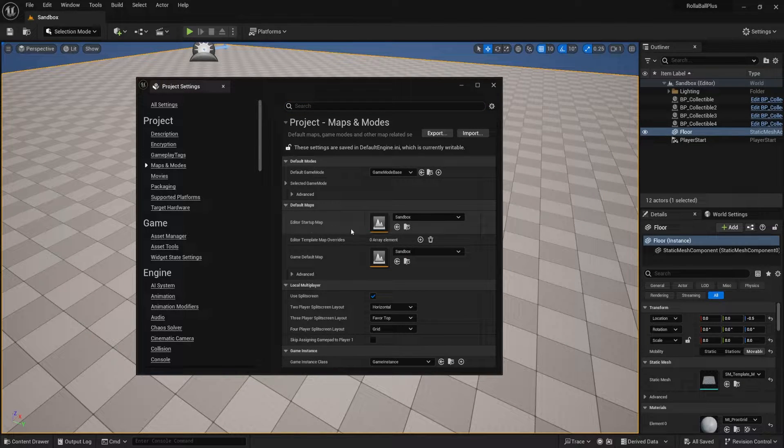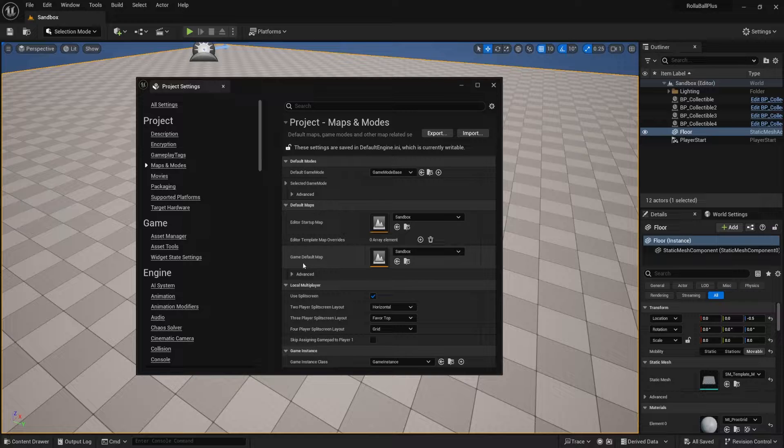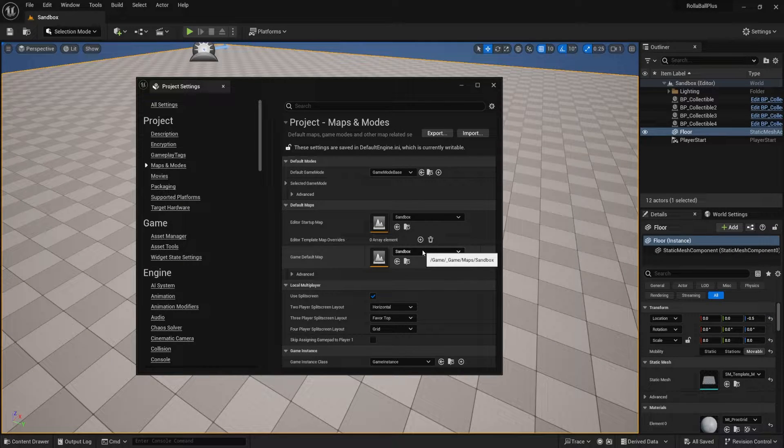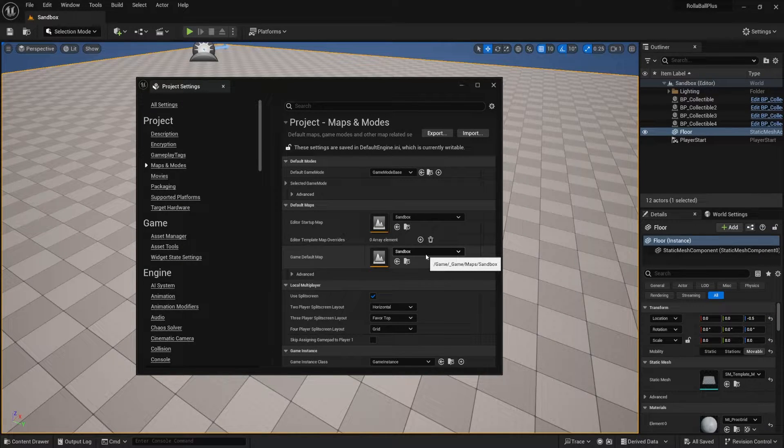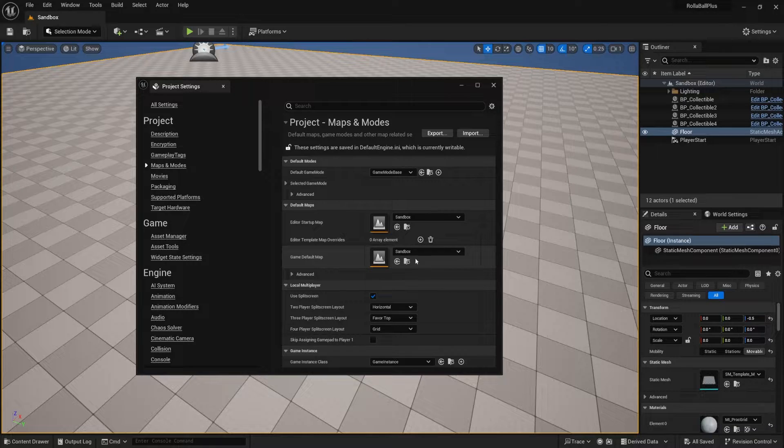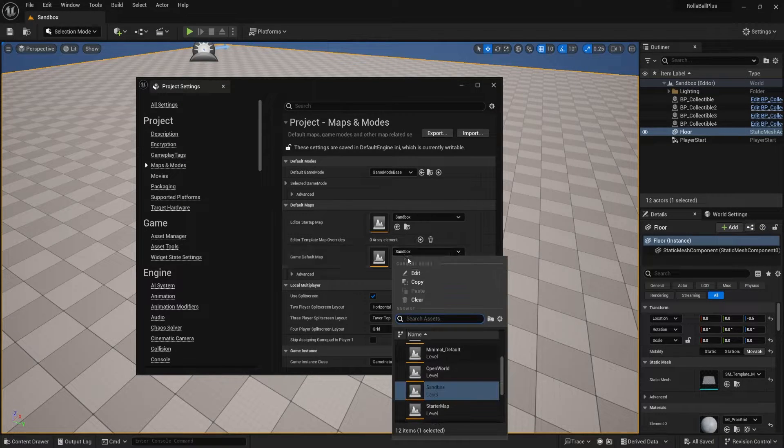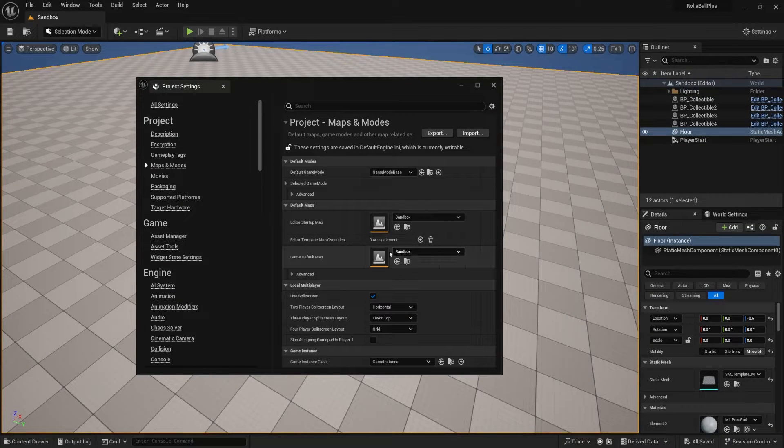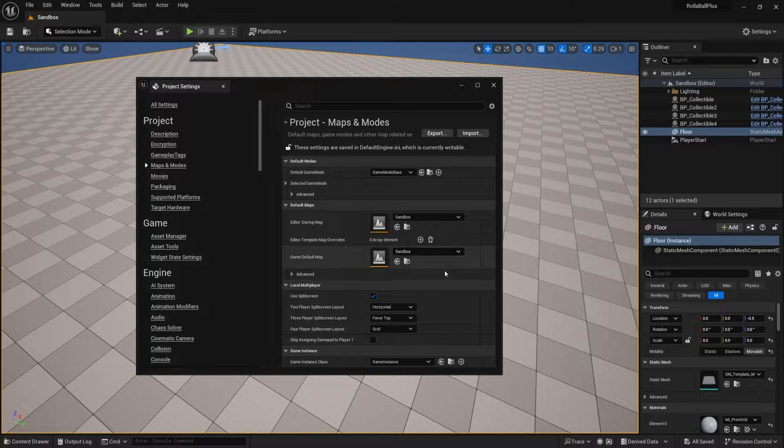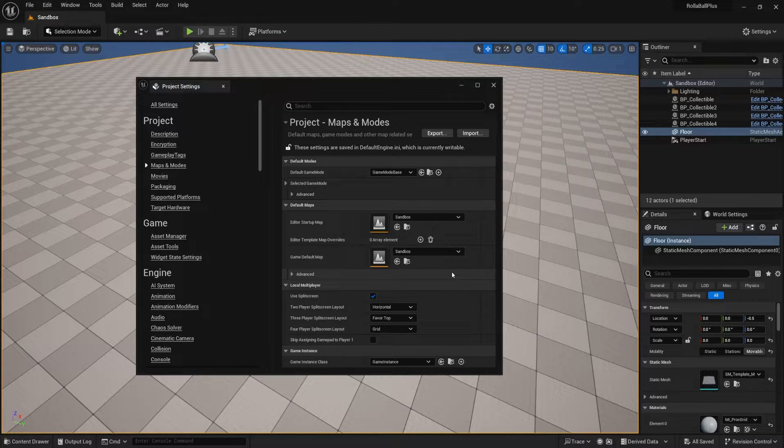This is the startup map, which doesn't really matter. The one that does matter is our game default map. When we build out our executable and we run it, it's going to run from this map. So if you had a main menu, you'd probably want this to be the main menu. This is the first level that will open up once you run the game. So make sure that you have that one set.